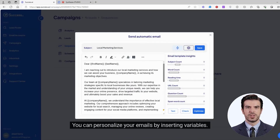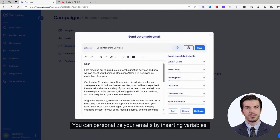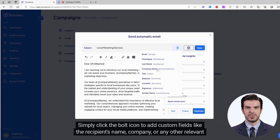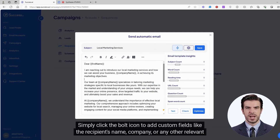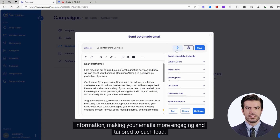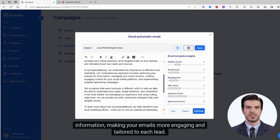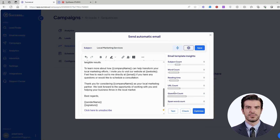You can personalize your emails by inserting variables. Simply click the bull icon to add custom fields like the recipient's name, company, or any other relevant information, making your emails more engaging and tailored to each lead.